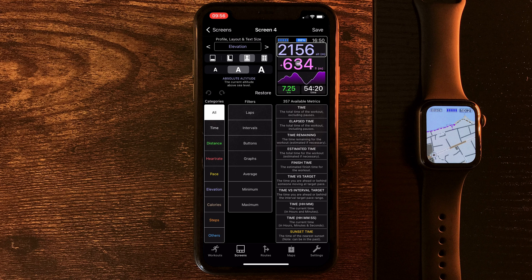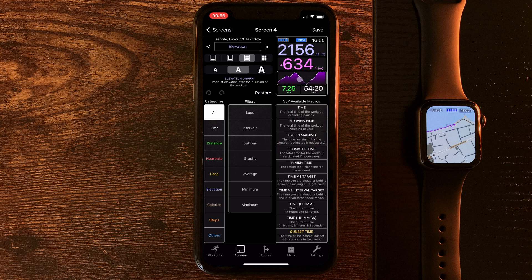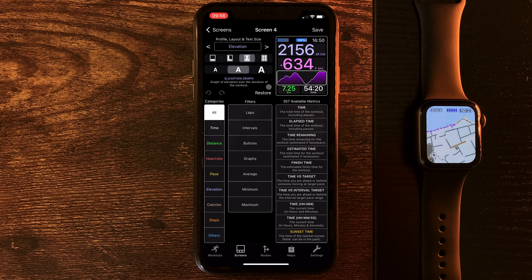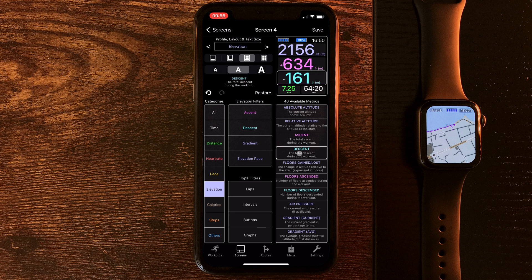We have absolute altitude, ascent, a wee graph showing elevation change, and I always like to have distance and time down the bottom. But let's just say for argument's sake, as well as ascent, we want to see descent. We'll swap out this one here by going to categories, elevation. We've got a few filters, but we can see right here, we've got the descent option.